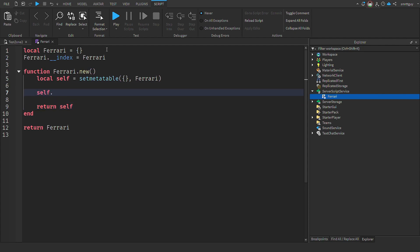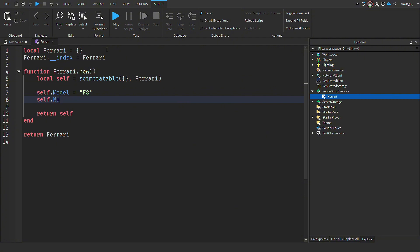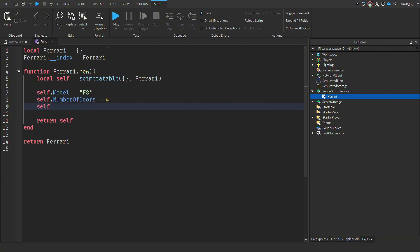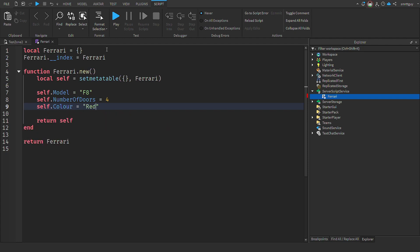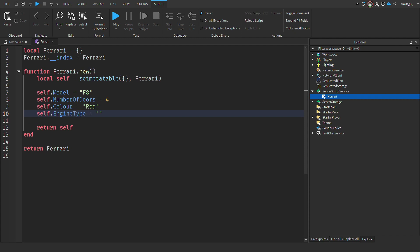When we've got this in place, we can add some properties to our class. So here I'm adding model, making that an F8, adding a number of doors. We'll set that to four for now. We can have a color and it can have an engine type. So now our class has a number of properties in place. We can also give it some functions. Remember, the properties are the things that belong to the class and the functions are the things that the class can do.